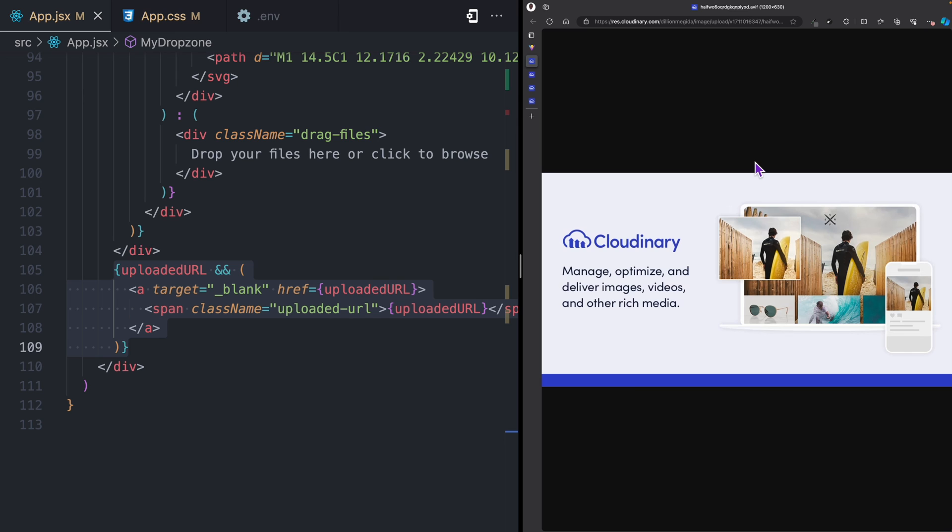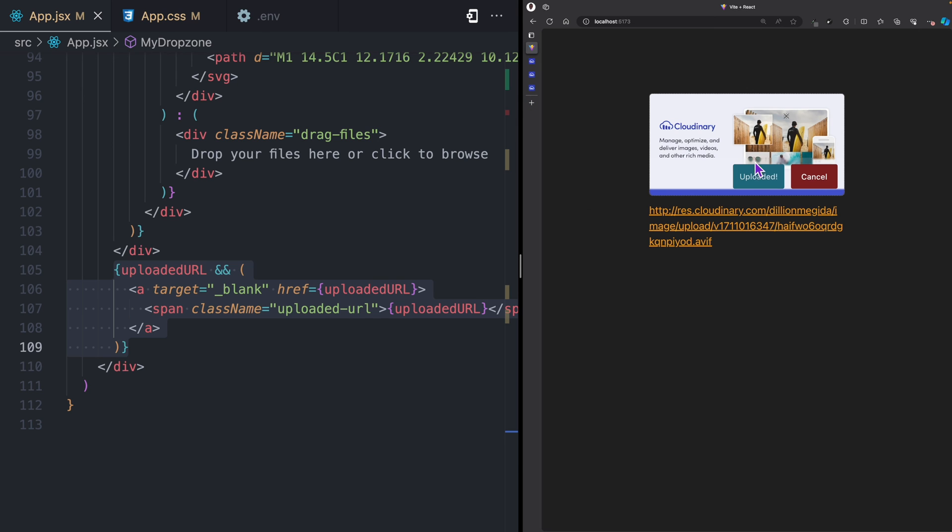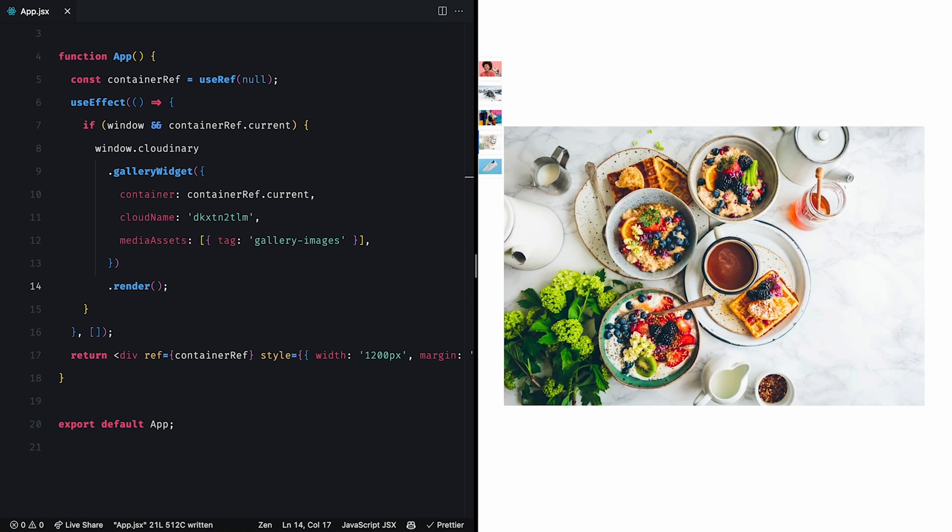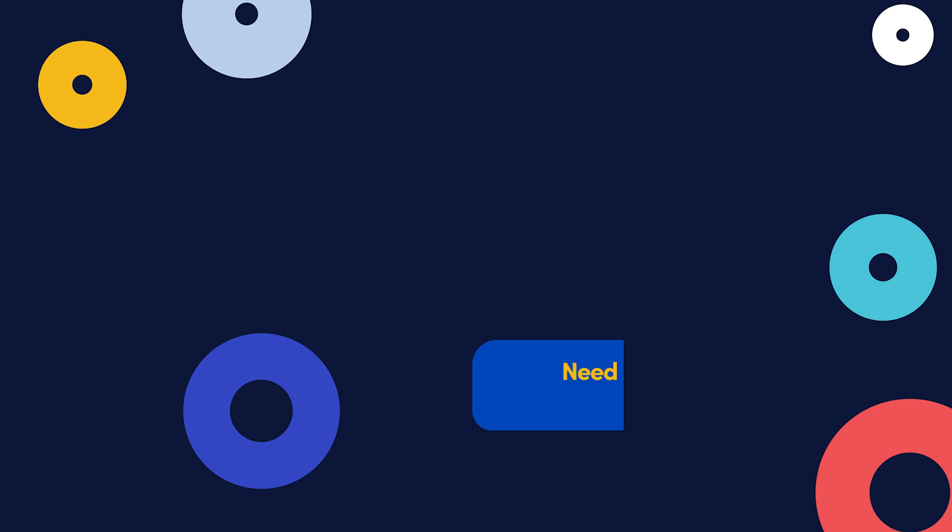We have now seen how you can use React Dropzone for the drag and drop and the Cloudinary API for uploading and hosting our image. Next up, let's see how to create a dynamic image gallery in a React application.